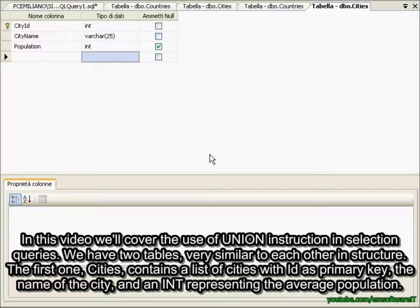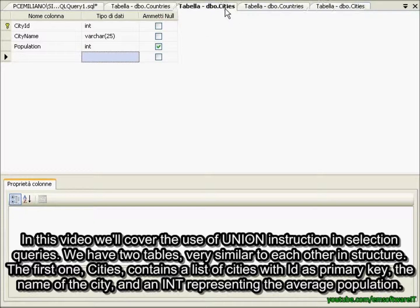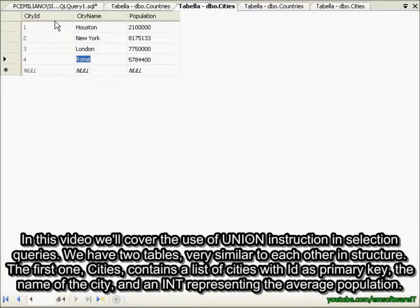In this video we'll cover the use of the UNION instruction in selection queries. We have two tables, very similar to each other in structure. The first one, cities, contains a list of cities with id as primary key, the name of the city, and an int representing the average population.